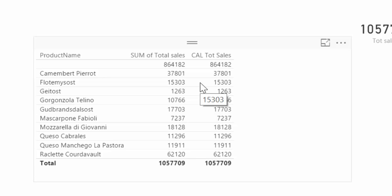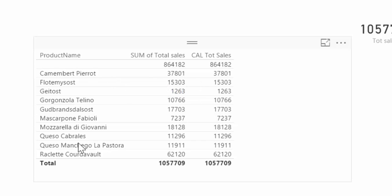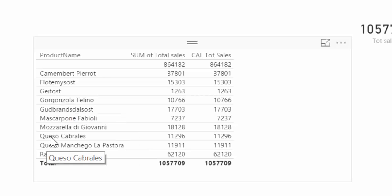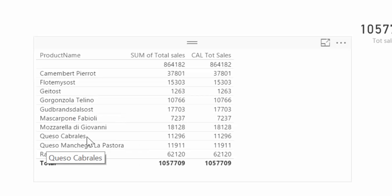Okay, so what is calculate good for, you might be asking yourself. Well, calculate starts becoming really useful when you start adding filters to it. Okay, so every time you would like to calculate something based on something else, for example, calculate the number of cheeses.